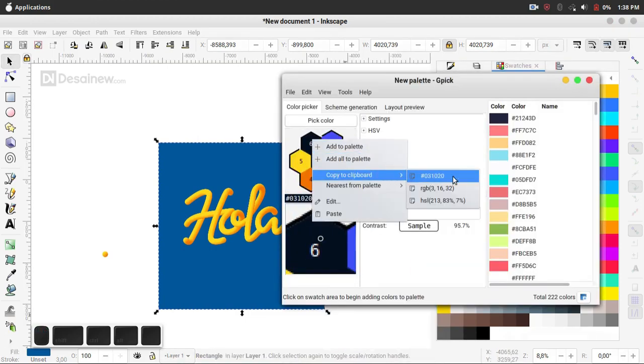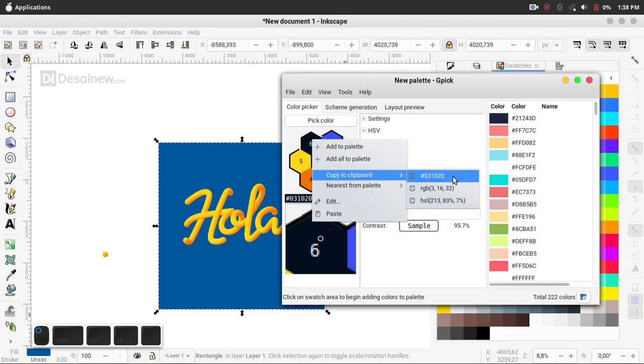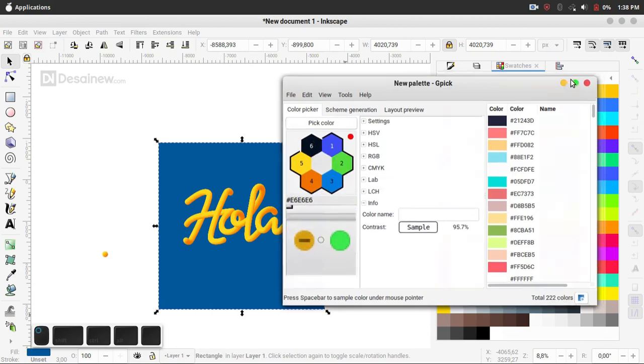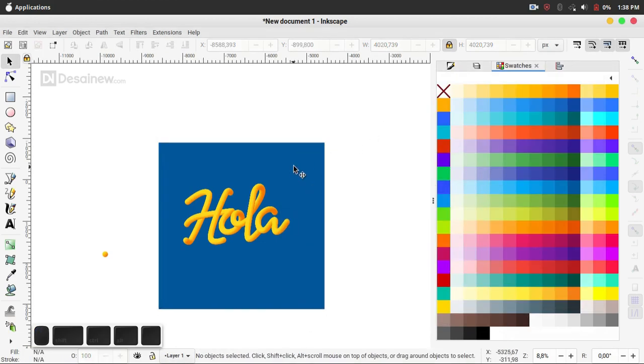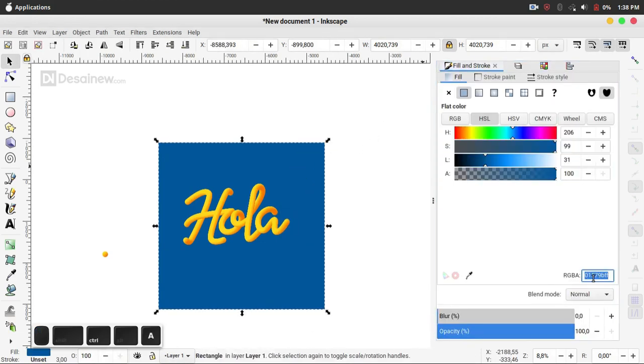And give a navy color like this. You can copy and paste.